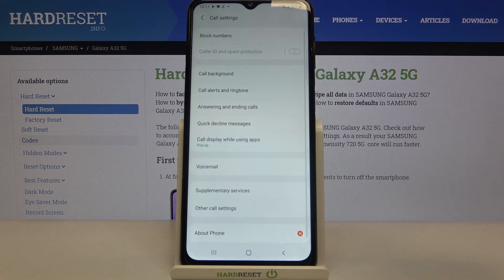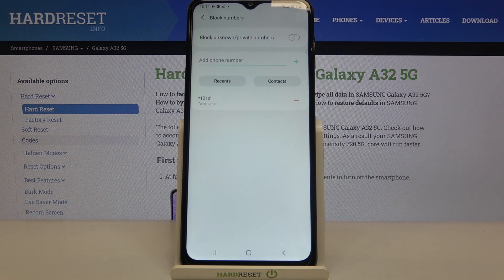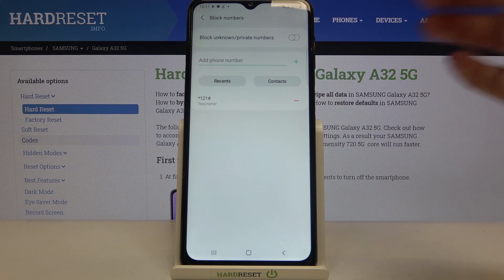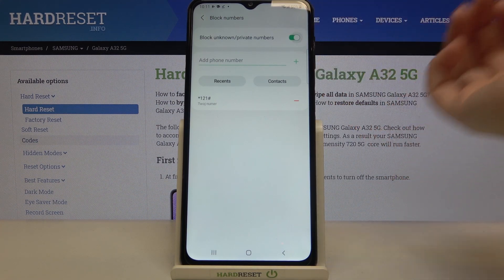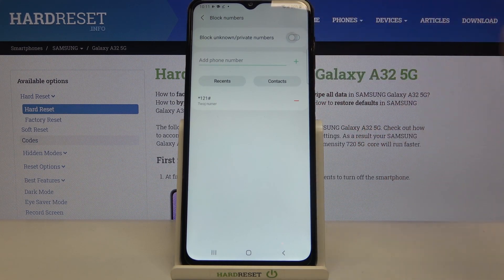At the very first position we've got 'Block Numbers' — simply tap on it. At the top there's an option to block unknown or private numbers; right now it is turned off. If you'd like to enable it, just tap on the switcher.